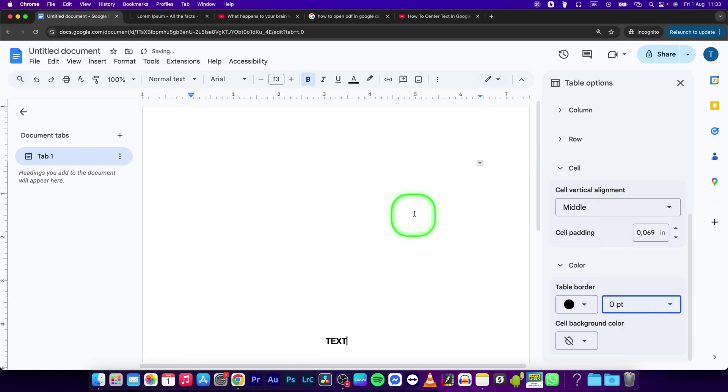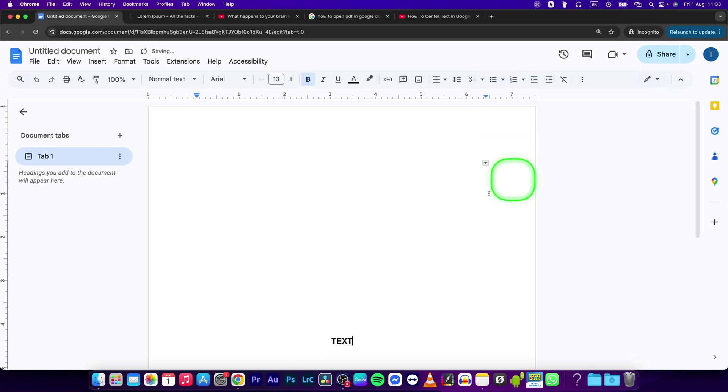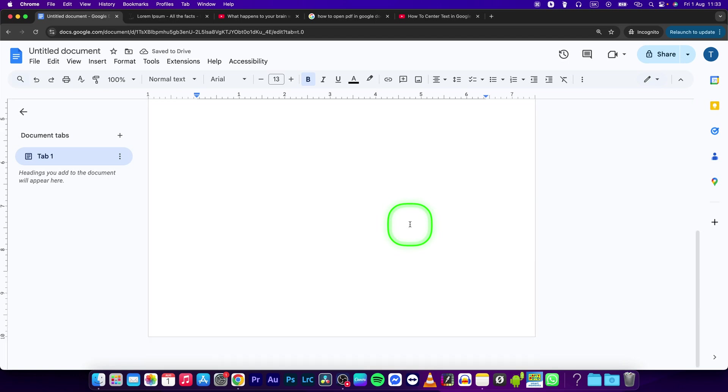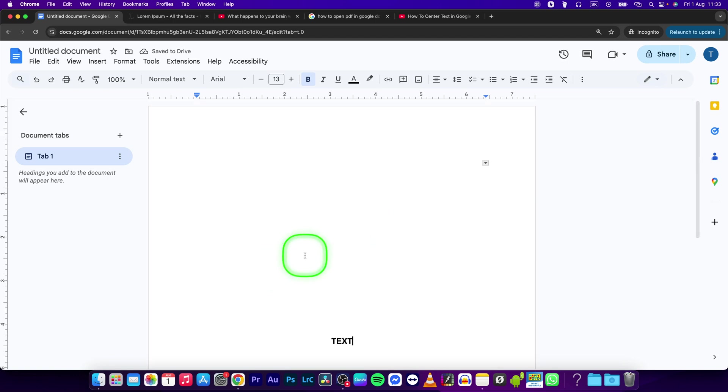And now, as you can see, your text is in the center of the page. It is really simple.